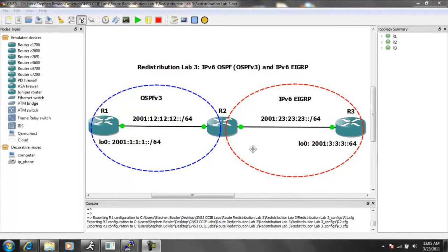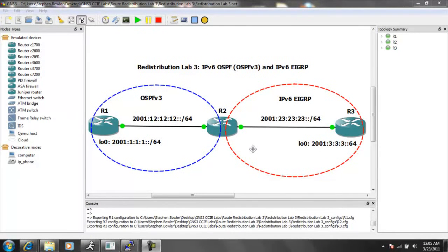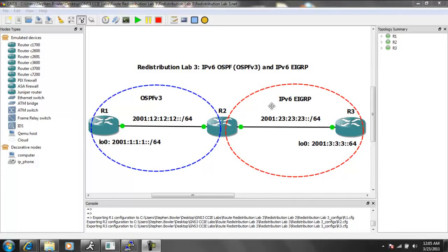Hello, my name is Steve Bowler, and in this video we're going to be taking a look at redistribution. In particular, in this lab, we're going to be taking a look at IPv6 redistribution.